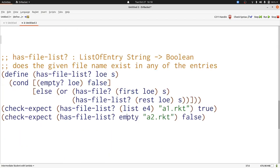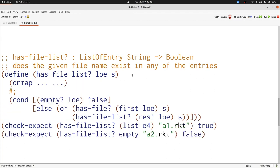Now let's look at hasfile.list. Hasfile.list combines all of the elements calling hasfile on each of them and combining with or. There's a built-in list abstraction that does just this. It's called ormap. So let's write hasfile.list using ormap. Ormap takes two inputs, a function and a list. The list is going to be LOE.